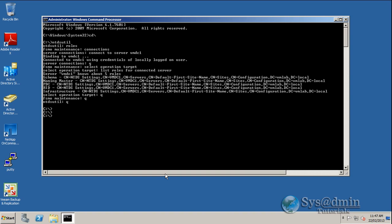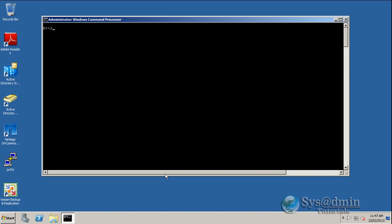To use that, I'll clear this screen and type netdom query /domain:. Here we'll put in our domain name - mine is vmlab.local - and we want to query FSMO.